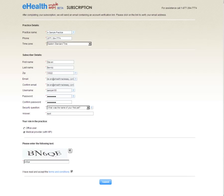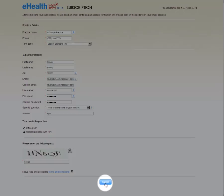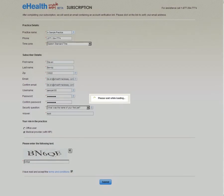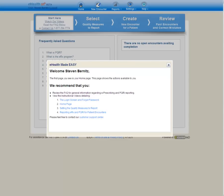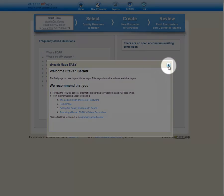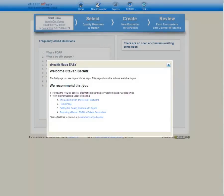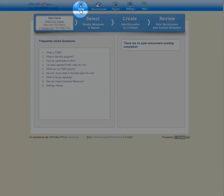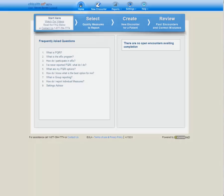After having completed the online registration form, we'll click the Submit button. We are automatically logged into our eHealth Made Easy account, and a welcome message is detailed. I'm just going to use the X button to close this page. We are now looking at our home page. We can return to this page from anywhere in the system by clicking the Home button.